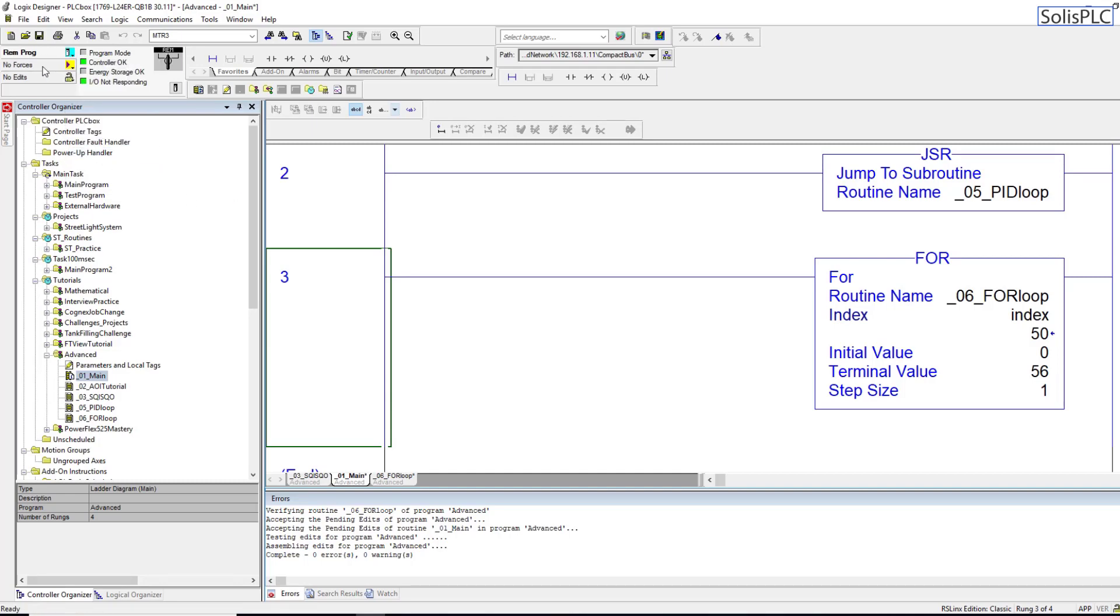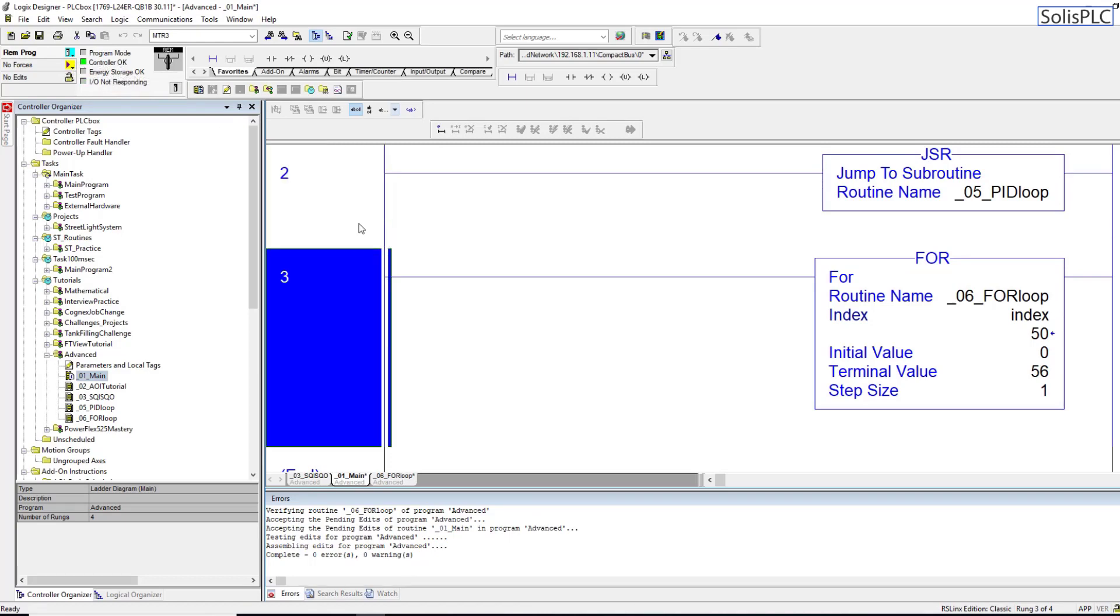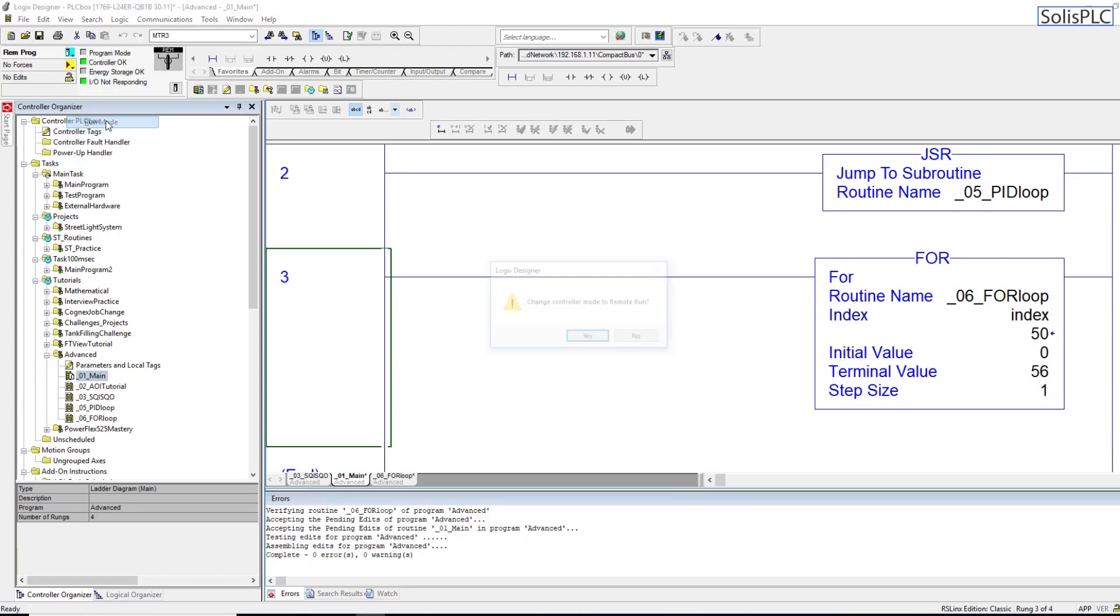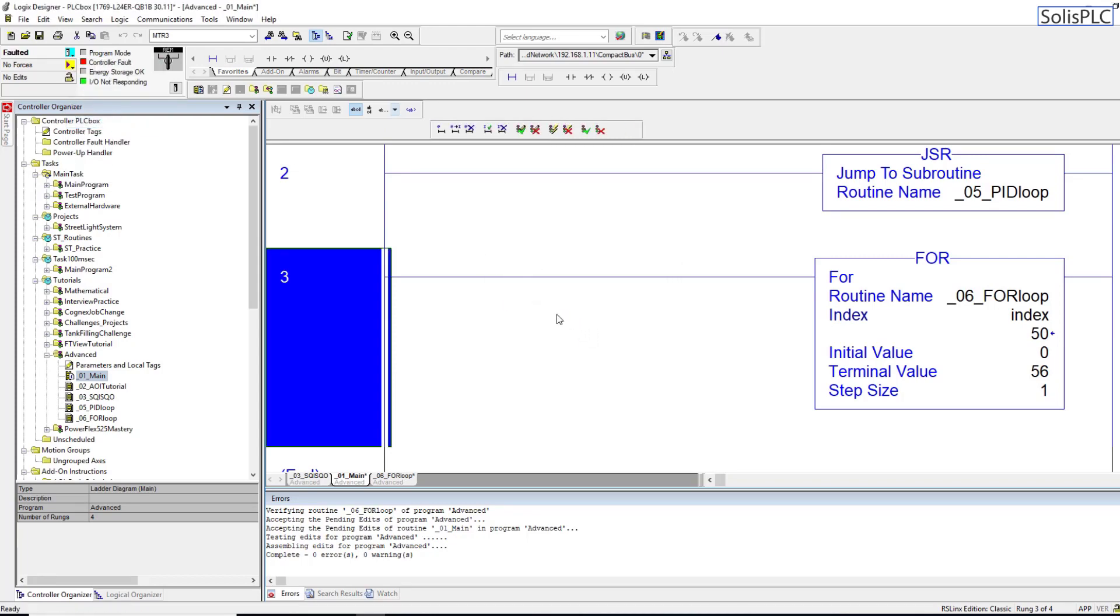Now if we clear the faults you'll notice that we are back in remote program, so the PLC thinks it's okay, you'll see this green light displayed, but we're still not running the logic. We're still just in a programming state, we're not allowing the rungs to execute. As soon as I run you'll notice that immediately the PLC faults out again.